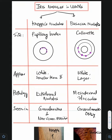Let us understand about the iris nodules and uveitis. This is a very important table. There are two important nodules in the iris: Koeppe nodules and Busacca nodules.